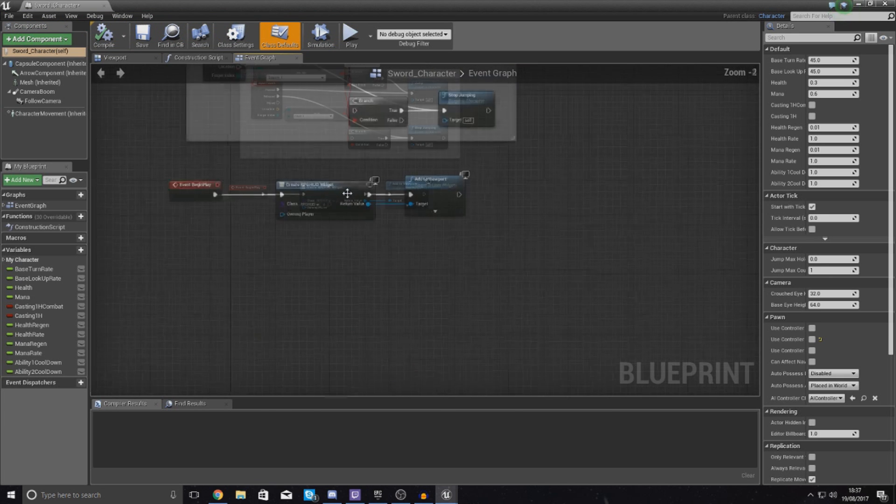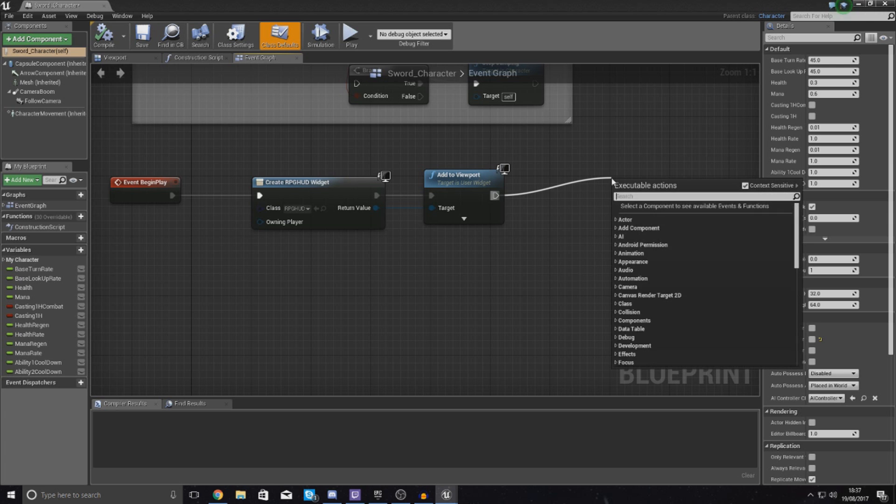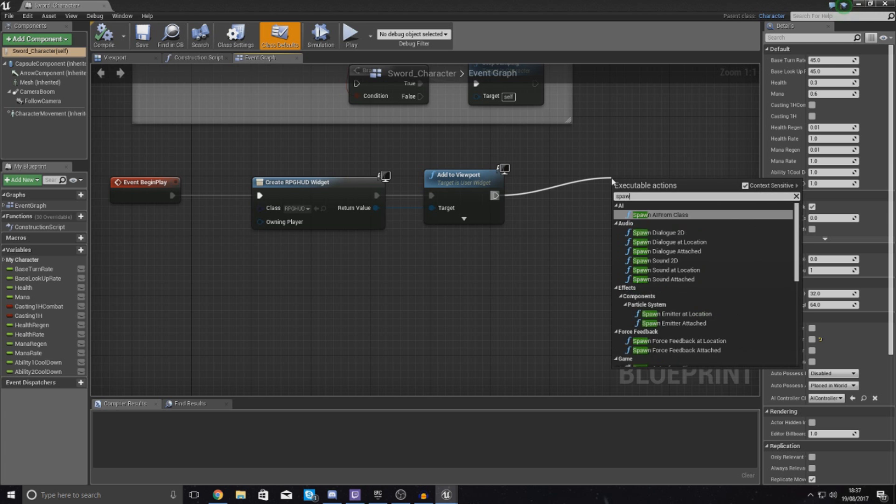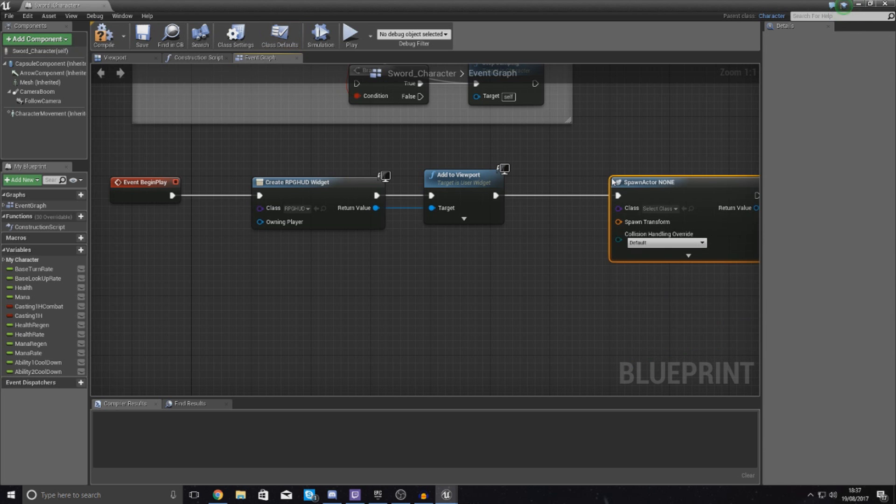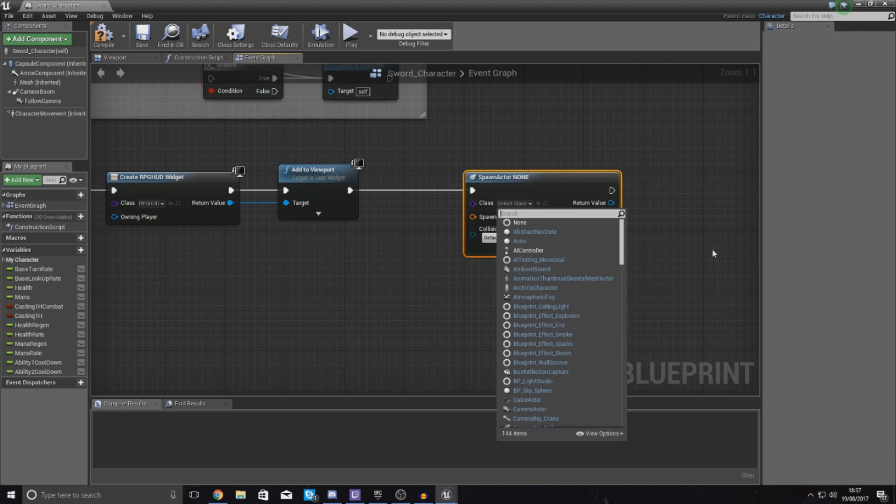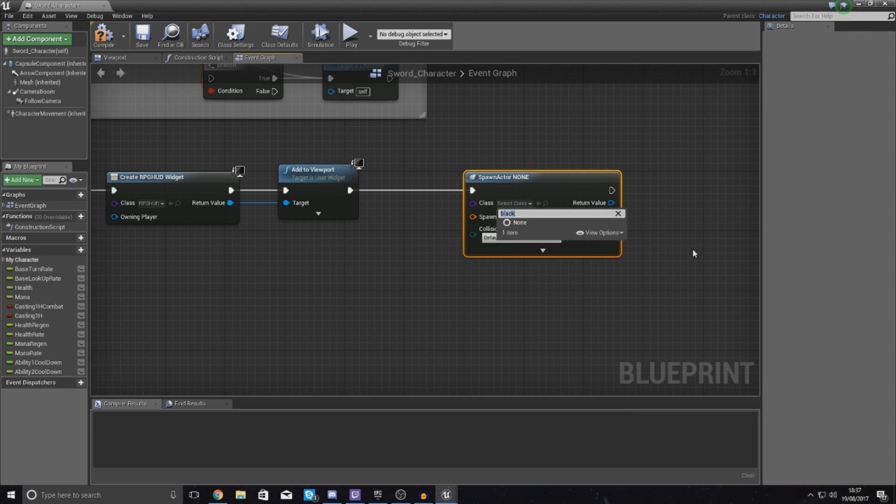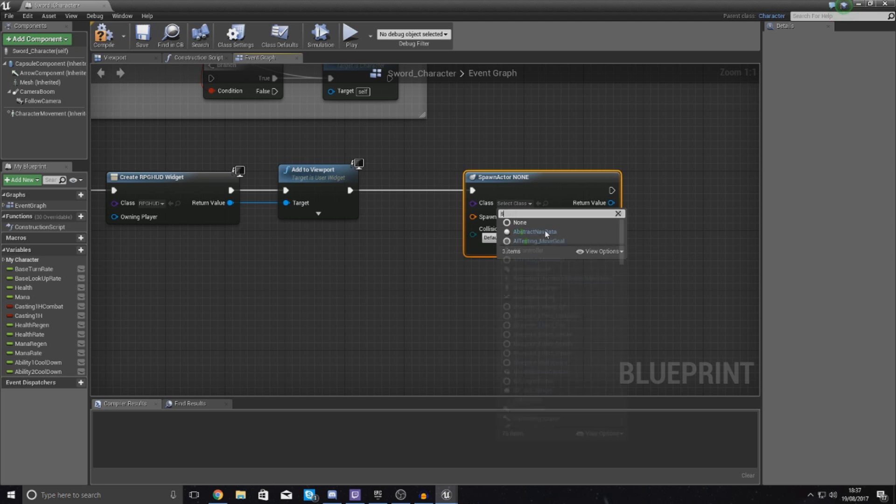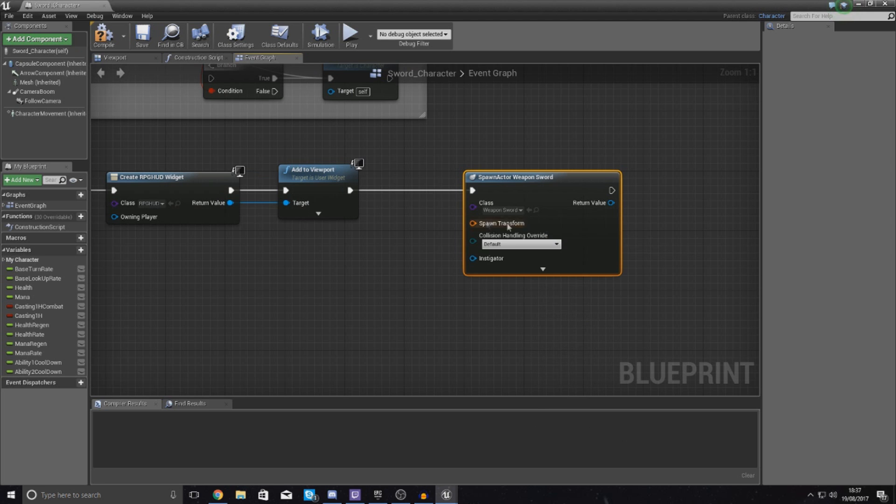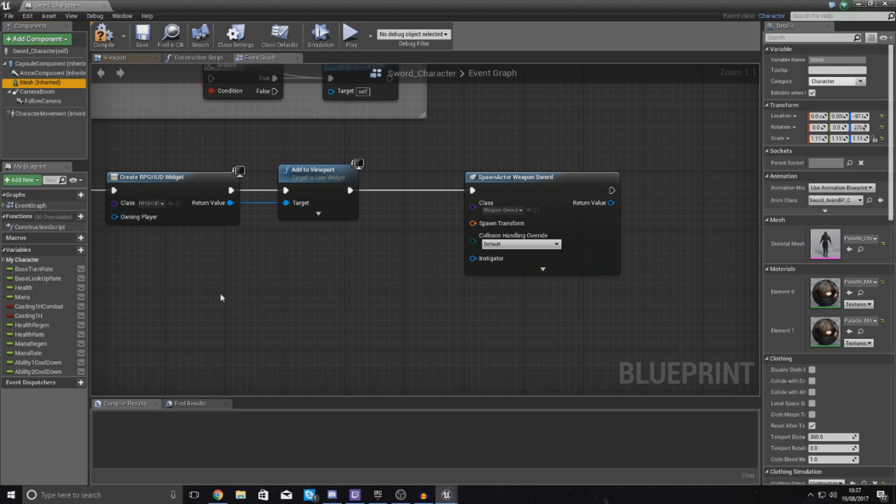So open up your sword character, and the reason why we're doing it in the sword character is because we don't want to give this weapon to Eve, our magic-based character. So inside of here we're going to go to the Event Graph, we are going to find our Begin Play, wherever that is. And for me that is over here with my heads-up display stuff.